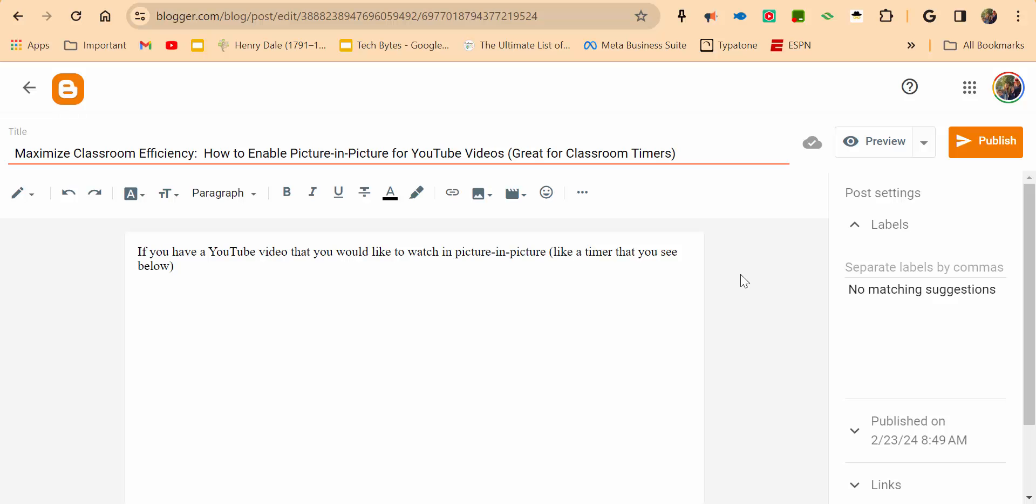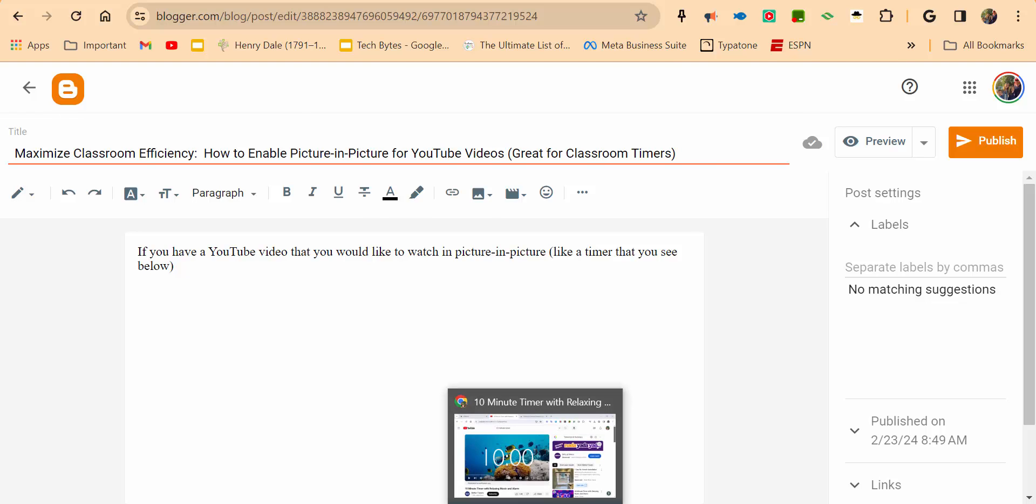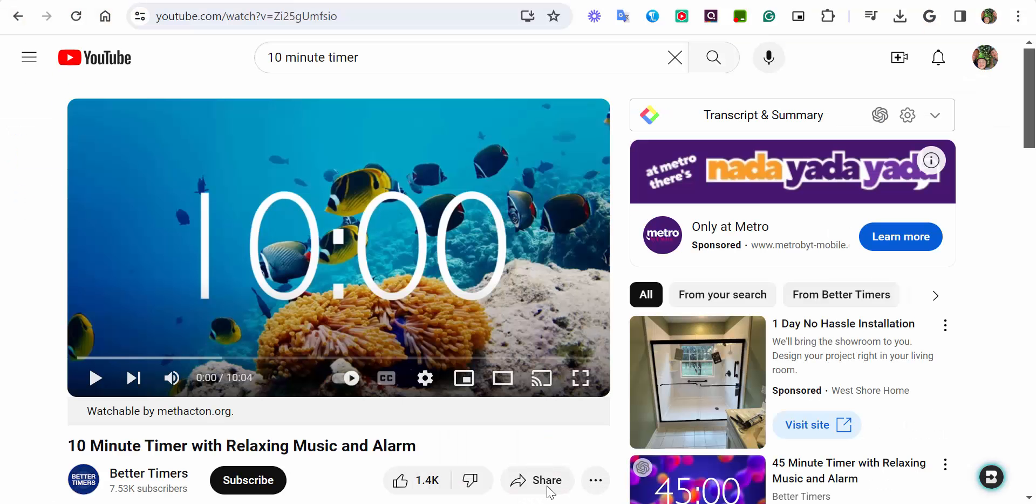Hi everyone, this is Brad. So I'm working on a blog post and I want to include an image from a YouTube video. This is about classroom timers and picture-in-picture, so here it is.